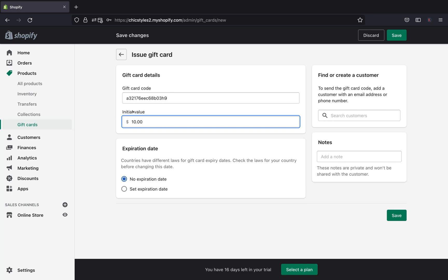And on the initial value, this is going to be the value of the card that you're going to issue to your customer. So let's say you're going to issue like a $10 gift card, $20, $500, $100. It's all up to you. So I am going to issue a $50 gift card.